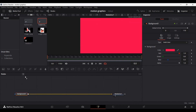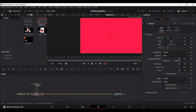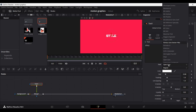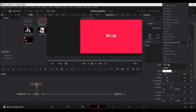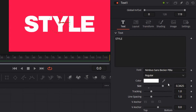The next thing we need to add is a text node. Add a text and connect it with the background. You can type in anything, but I'm just going to type in 'style' and change the font to Nimbus. You can download this font or use any other bold font. Just make sure the font is a bit bold. Then change the size to 0.3.